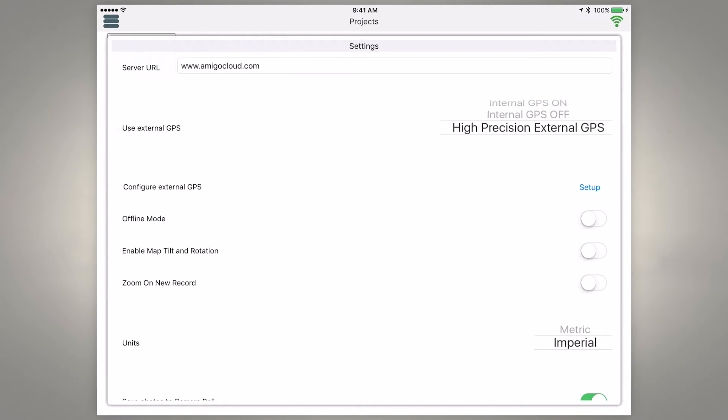Now in settings, this use external GPS, when you first open this it'll be selected on internal GPS and we don't want that because that's just using the internal tablet or phone's GPS.